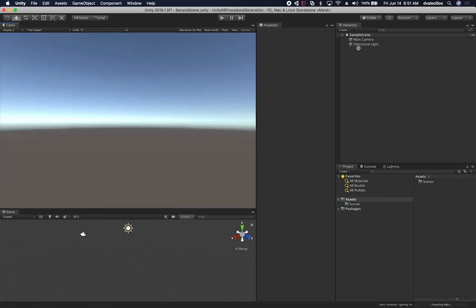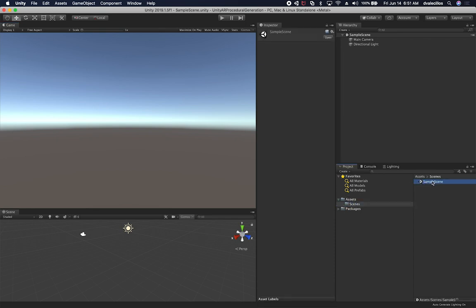Alright. So I think we're good there. So now we have assets and this is basically an empty project. So let me go ahead and rename this scene because this is going to be the procedural generation.